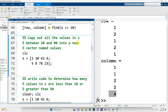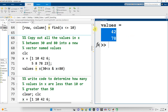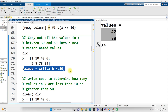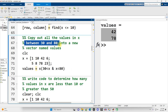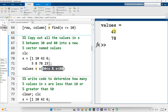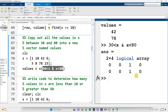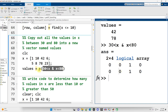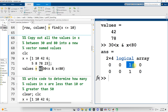Exercise six: copy all values in X between 30 and 80 into a new vector named values. We set values equal to X where 30 < X and X < 80. The qualifying values are 42 and 78. This uses logical indexing — the condition produces a true-false matrix, which we then use to index into the original matrix X and extract only those true values.